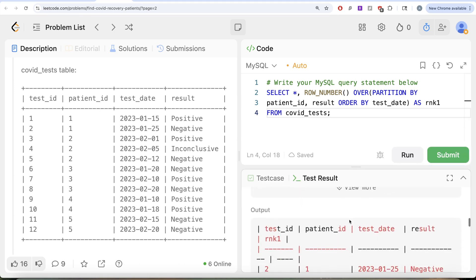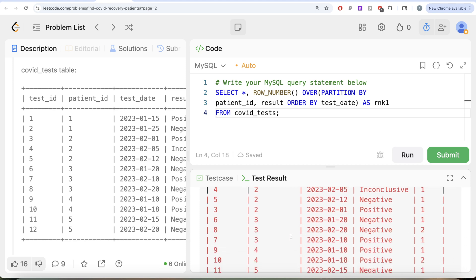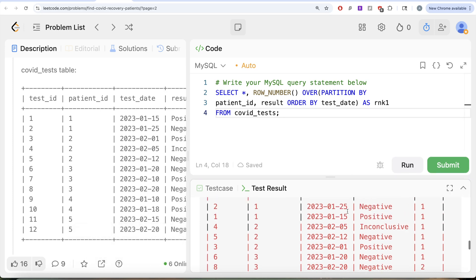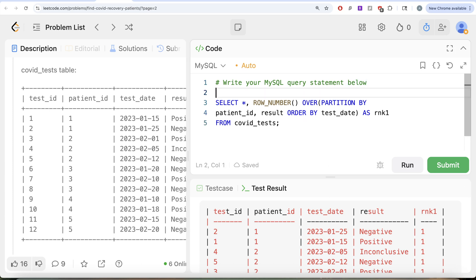Looking at the output, for each patient the first time this person tested positive was on the 15th of January — rank equal to 1. Tested negative first time on the 25th — rank equal to 1. If we look at patient_id 3, the first time this person tested positive, this person has tested negative twice, on the 20th of January and 22nd of February, so ranks 1 and 2 are assigned. Once we have this, wherever rank equals 1 and result equals positive, that is our anchor — the first time this patient tested positive. Let's save this in a CTE.